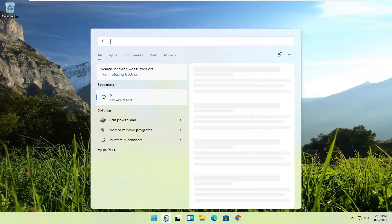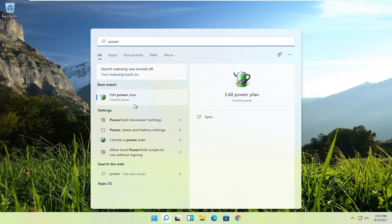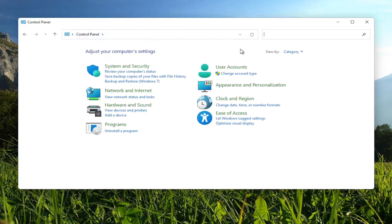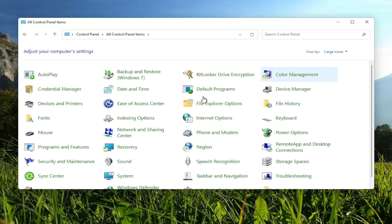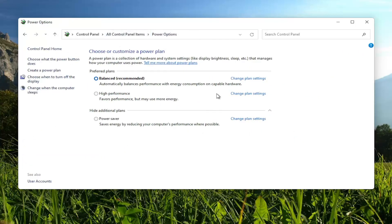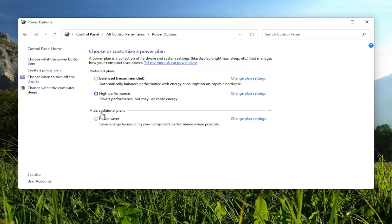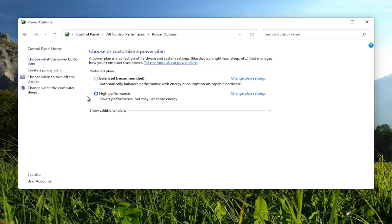Something else: go into the search menu, type in 'power', and the best match should come back with Edit Power Plan. You can also get there through the Control Panel — set view by large icons and select Power Options. On this page, select High Performance. If you don't see it, expand the 'Show additional plans' section. Keep in mind this will increase performance but decrease battery life if you're on a laptop. It applies to both laptops and desktops.